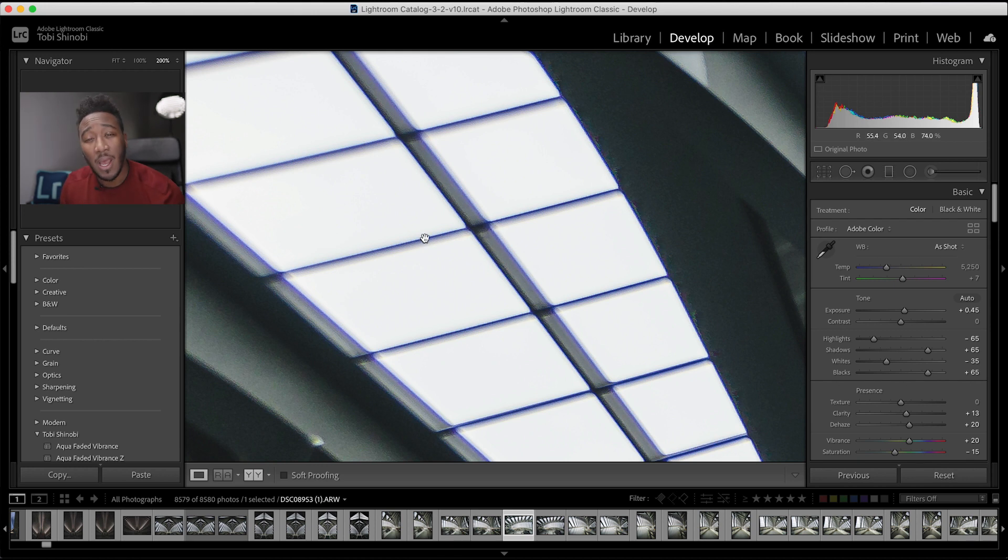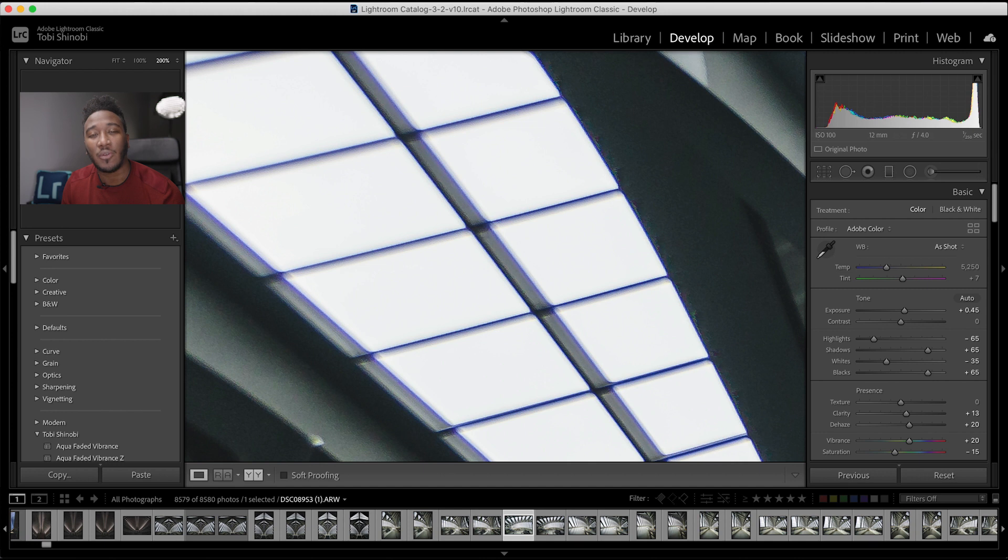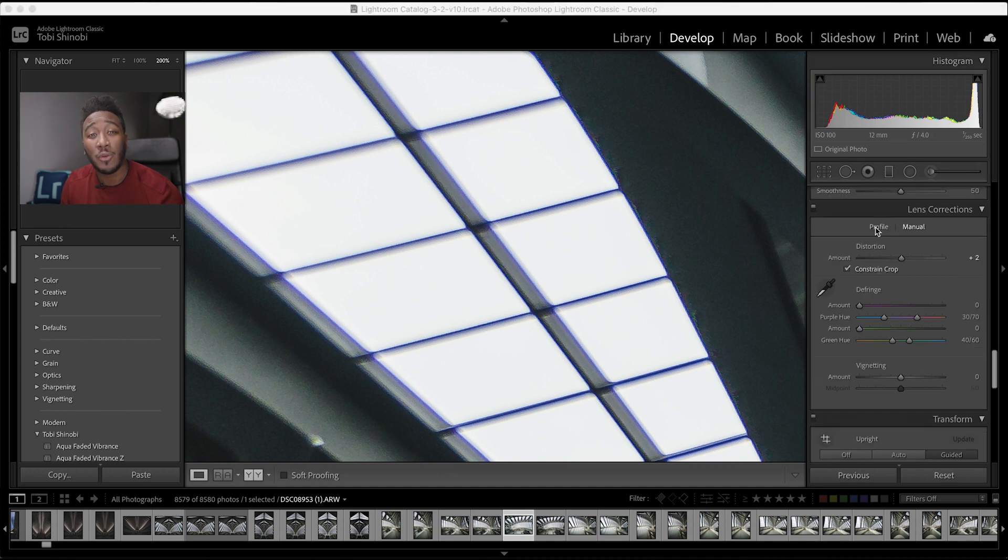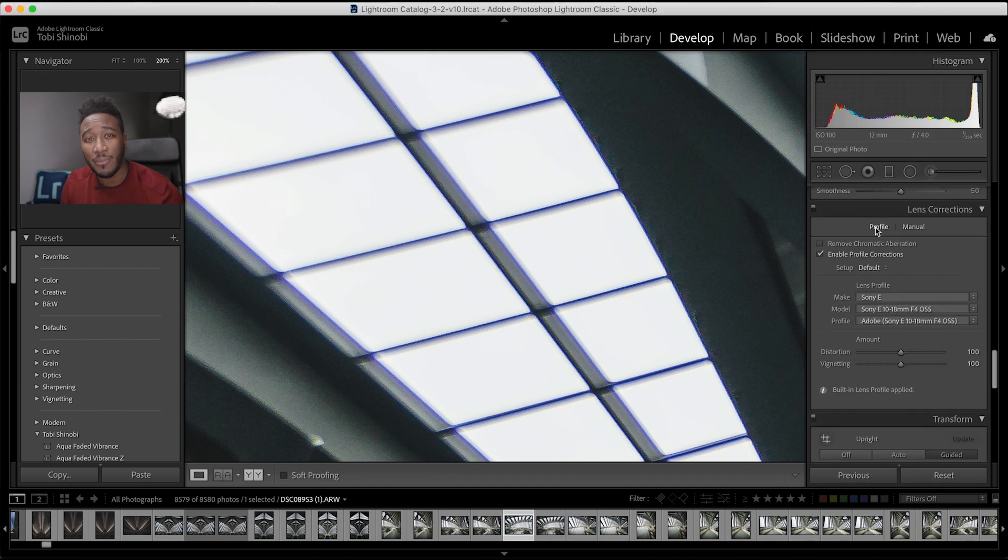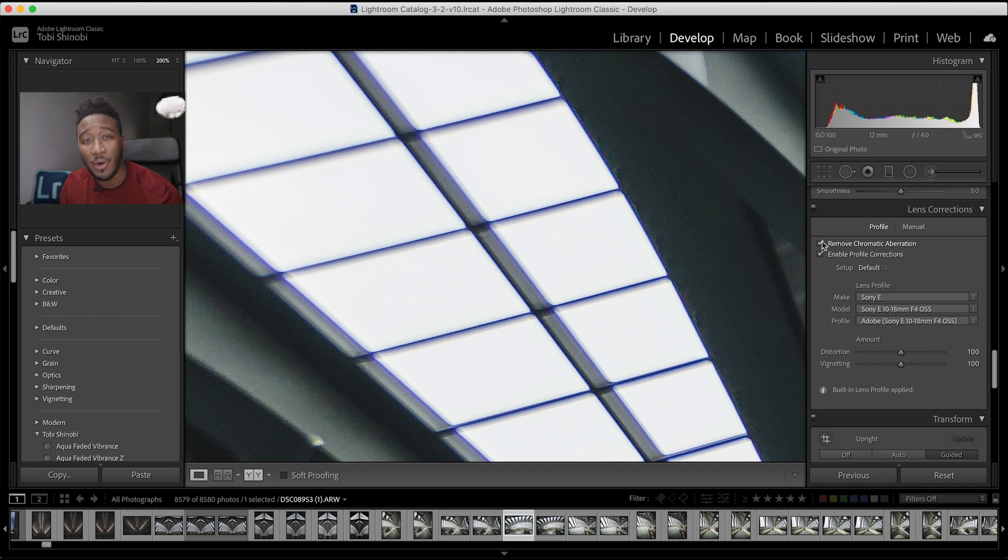You can prevent this using a high quality lens, but let me show you how to correct it in Lightroom. You can remove simple chromatic aberrations by checking the box that says remove chromatic aberration found under the lens corrections panel.